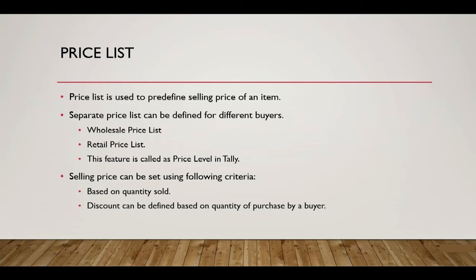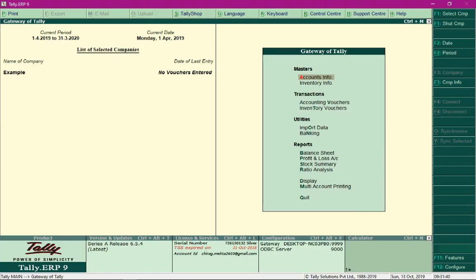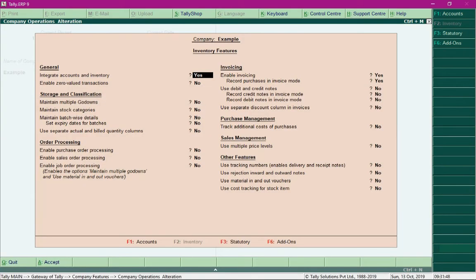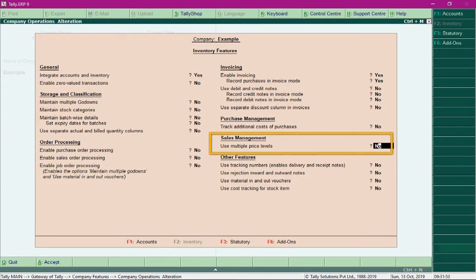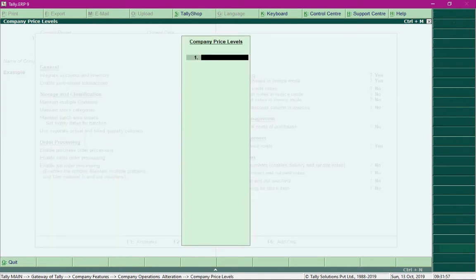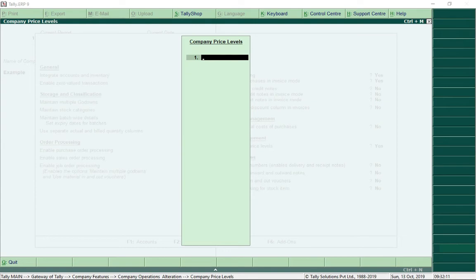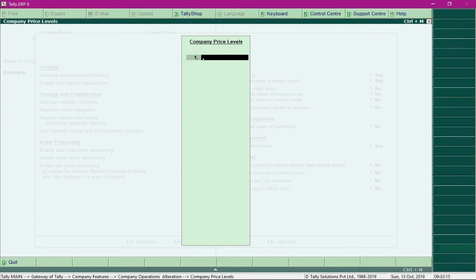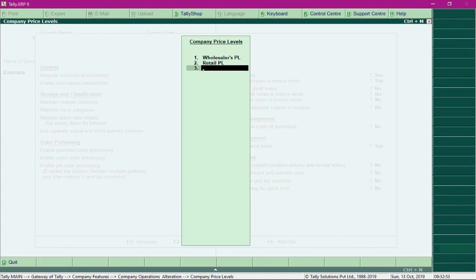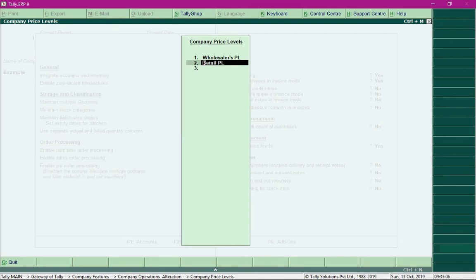To set up a price list in Tally, we first need to enable it. Press the F11 key, select Inventory Features, and in the field 'Use Multiple Price Levels' set it to Yes and press Enter. As soon as you enable price list, you will be asked to define price levels. Define a price list for wholesalers, another for retail buyers, and press Ctrl+A to save the settings.